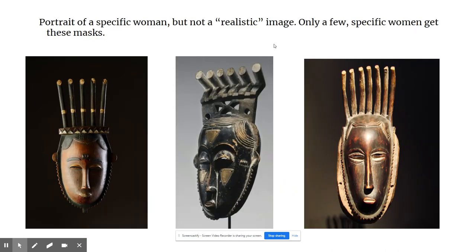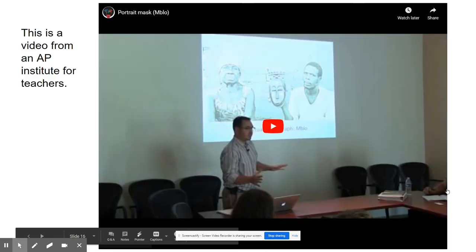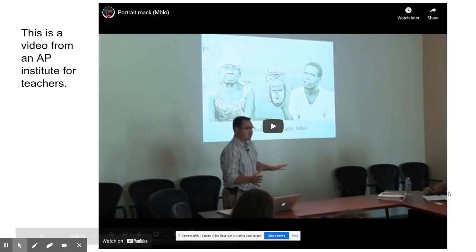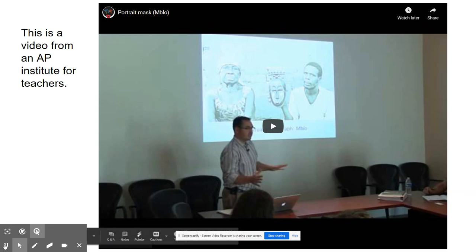Here are some others — they're not supposed to be realistic images. Only specific women who are very well respected and honored get these masks. You can read through this information yourself, and you should also watch this video, which is from an AP Institute — where teachers learn how to teach art history. This is a video from an AP Institute, so you'll learn what the teachers learn. Make sure to go back and read the presentation and watch the additional resources.